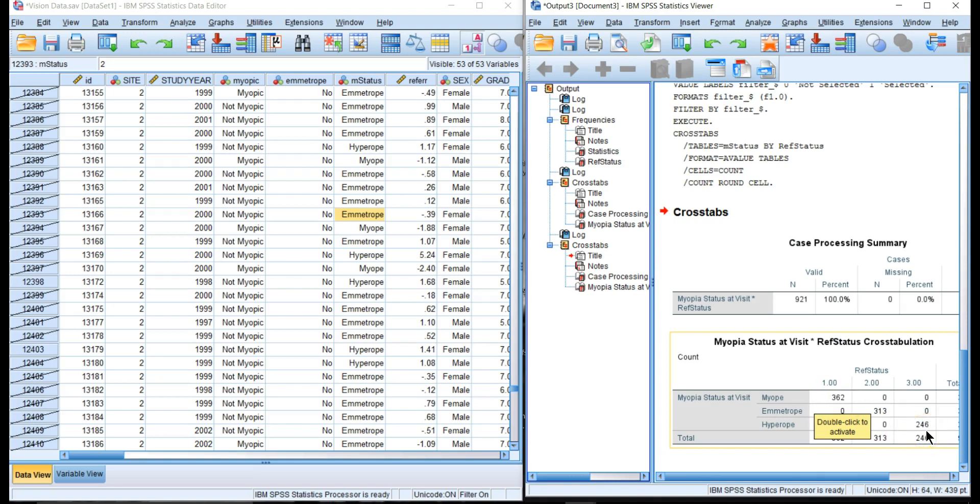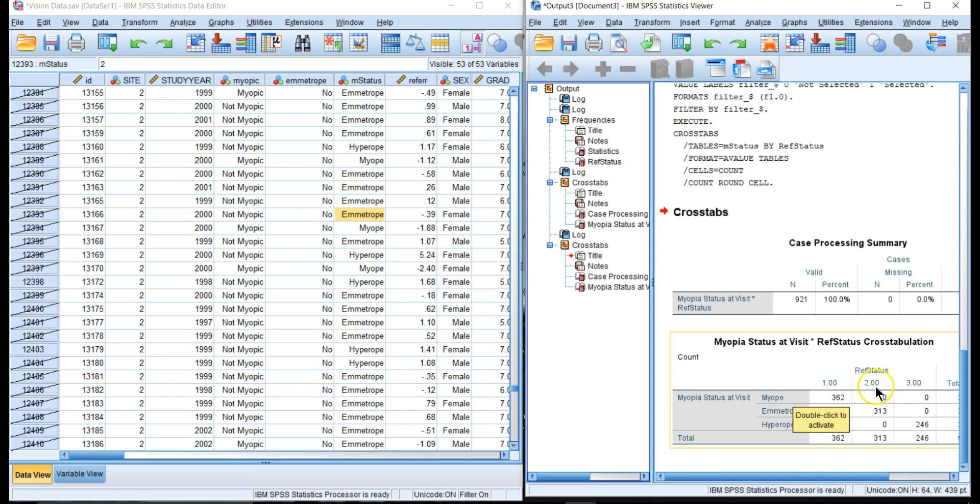Now when we do any statistics on looking at the distributions, we can tell what it looks like when you're a myope. For those people who were myopic at that visit, how many people were emetropes at the end? Were emetrope on that visit, how many people were hyperopes at the end of the study who were hyperopic on that visit?